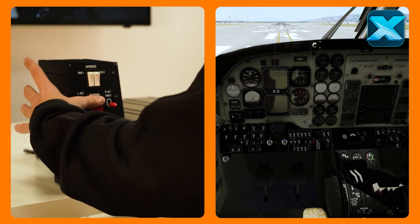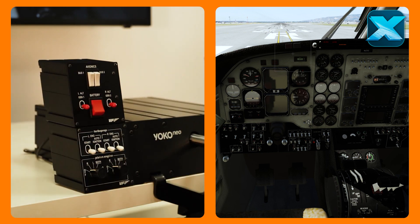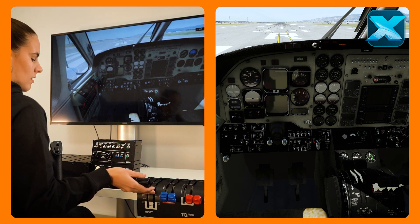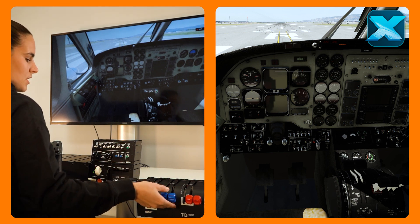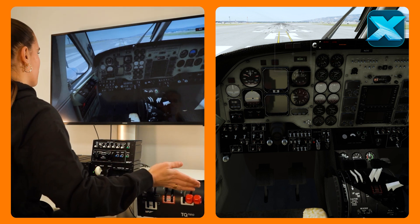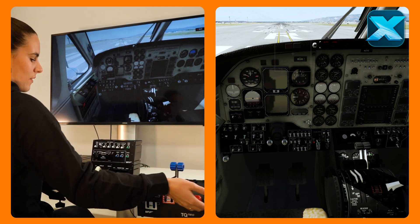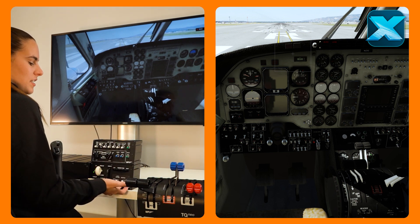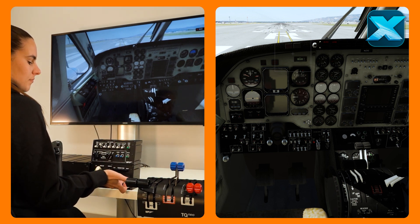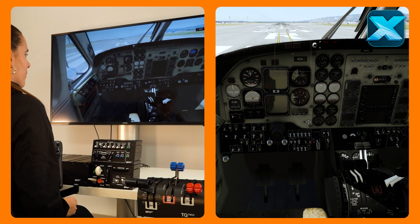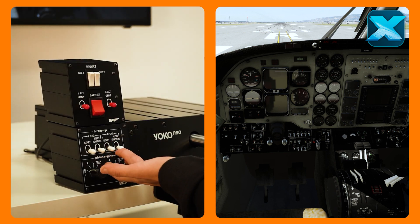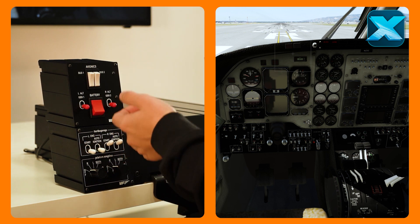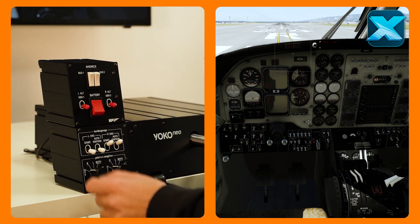We're gonna start with the master battery on. We're gonna have some lights, the beacon on. We're gonna start power in idle position, prop to maximum position, and then we're gonna have low idle condition. Then we're gonna switch the inverter on and start with the right engine. First we're gonna have the auto ignition and the start — as you can see over there the switch is moving.